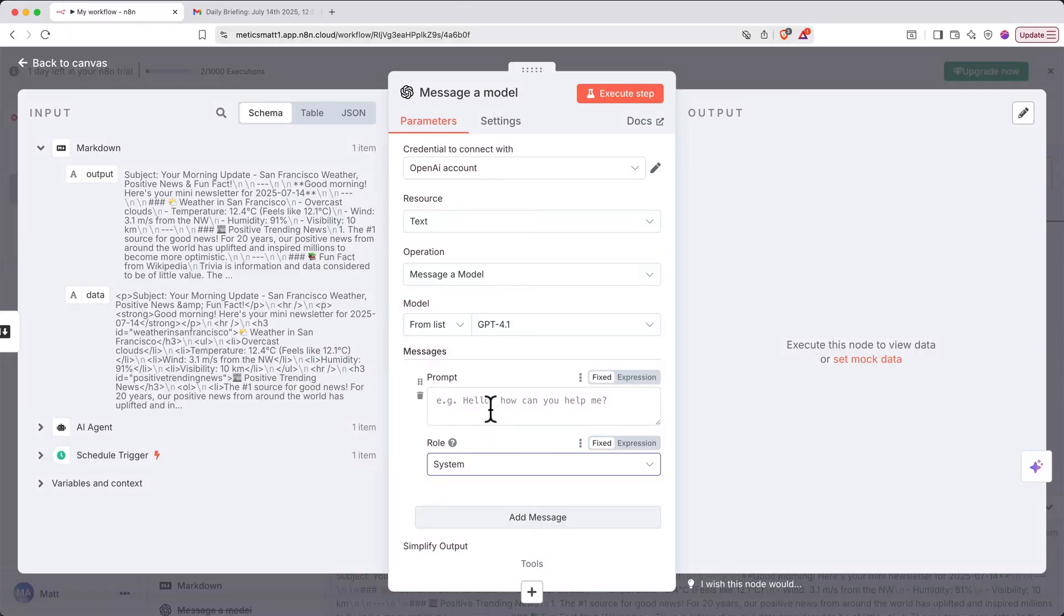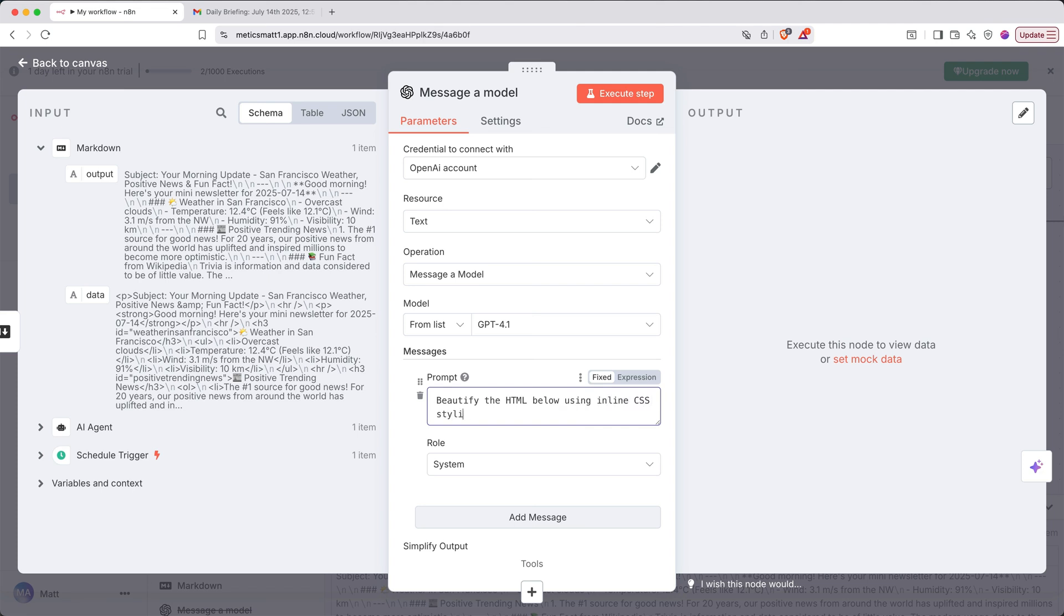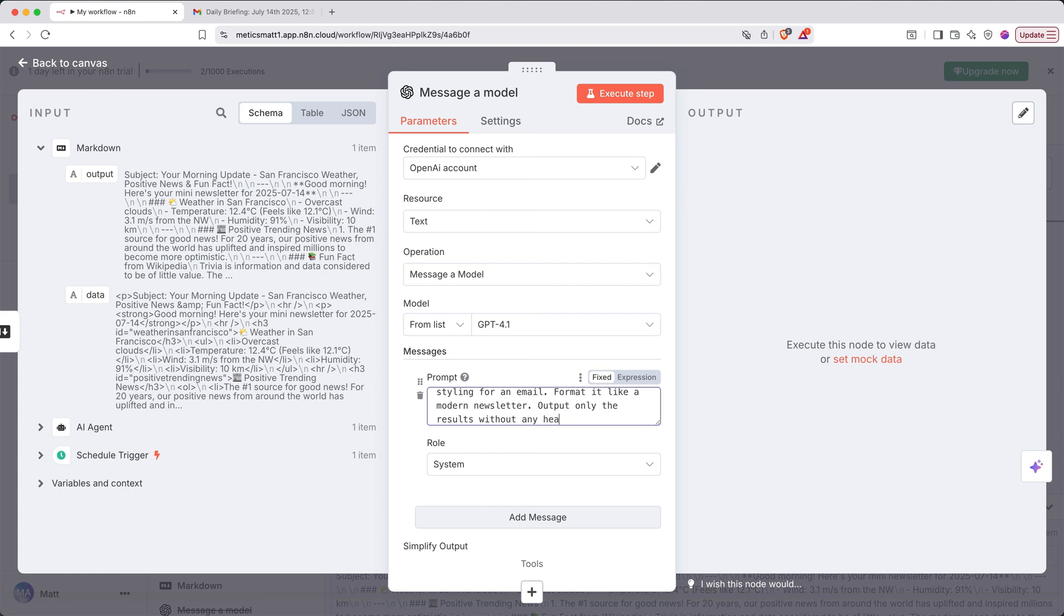Next for our prompt, we'll say, beautify the HTML below using inline CSS styling for an email. Format it like a modern newsletter. Output only the results without any header elements.